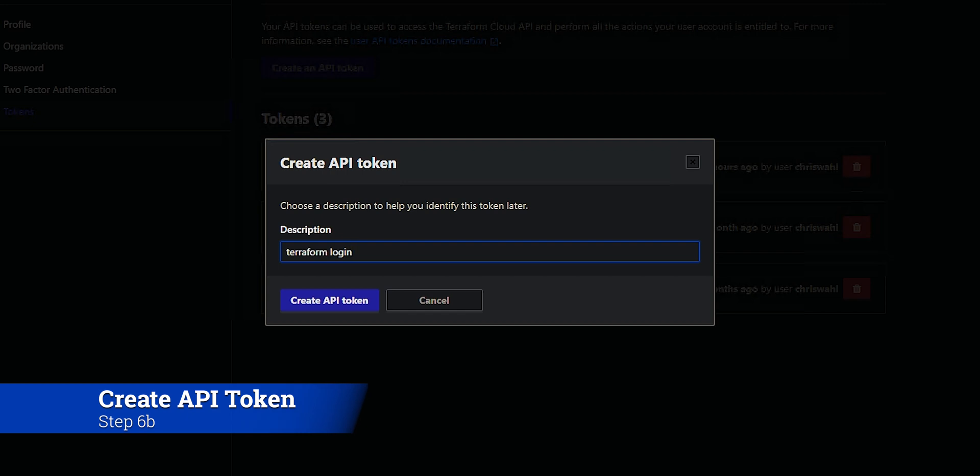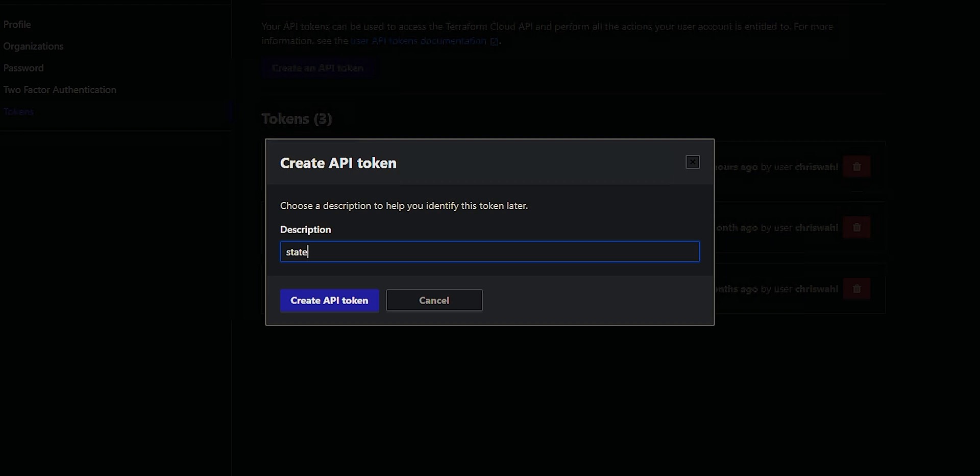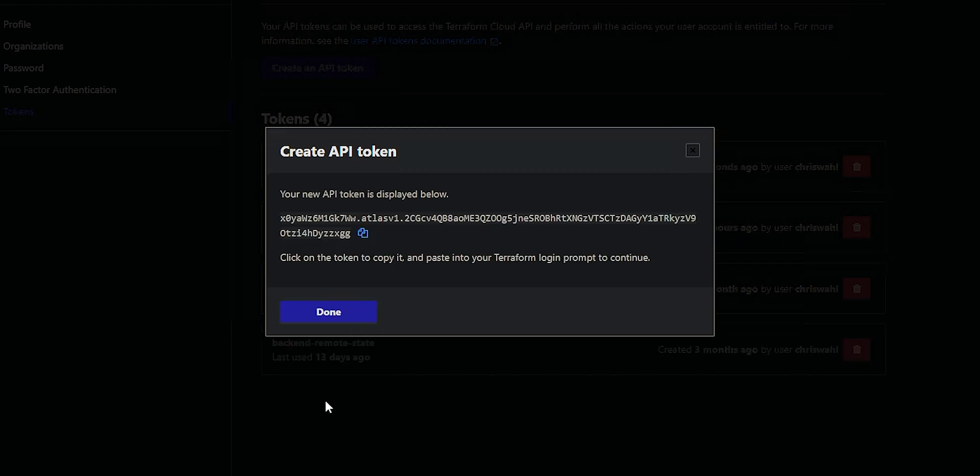So we'll call this the state demo token, something like that, and create it. And at this point, it's displayed on the screen.